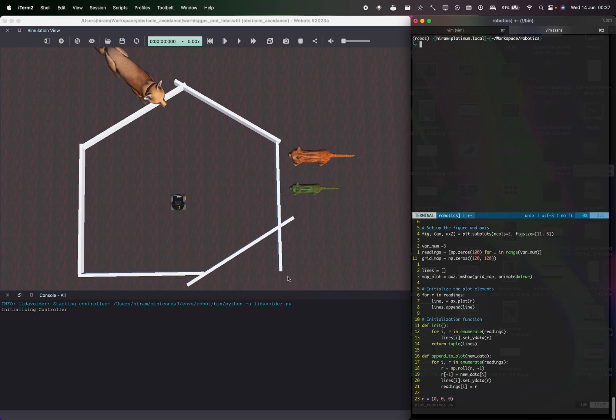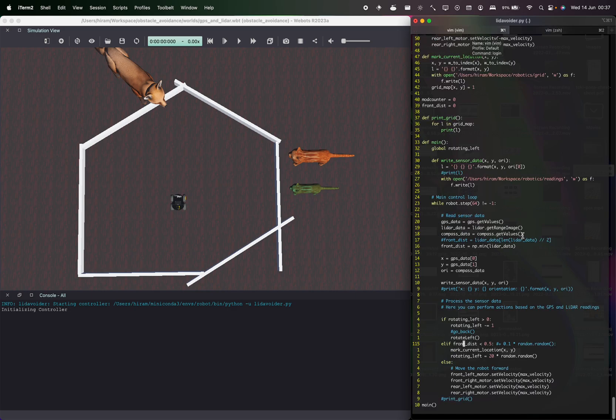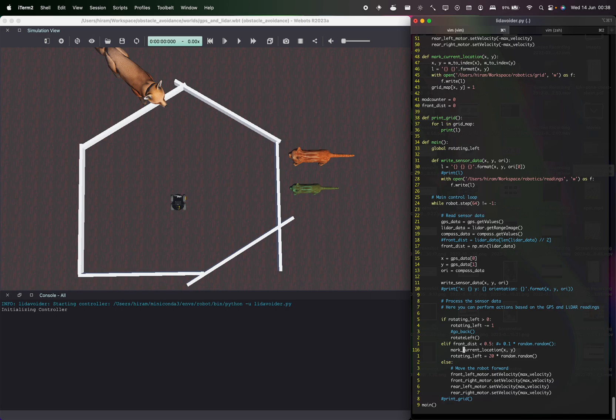Okay guys, so in this video I'm going to show you a basic mapping strategy with a wheeled robot. The logic is quite simple: the robot has a GPS so we know its position, and it also has a lidar.